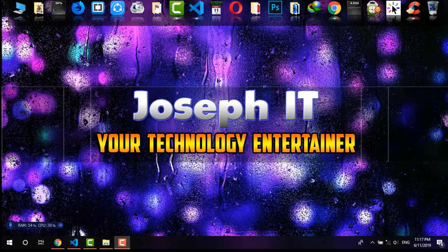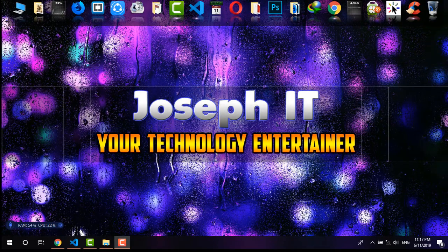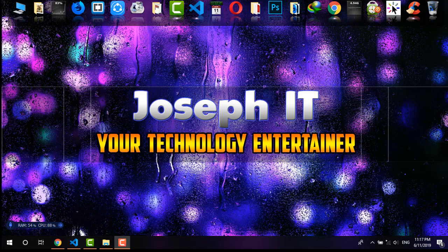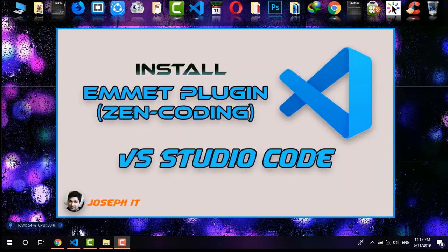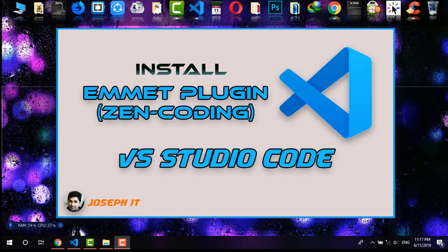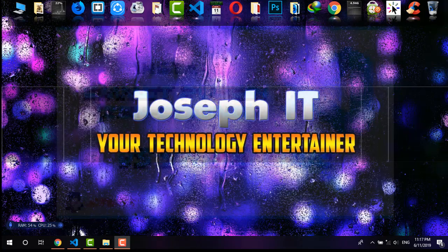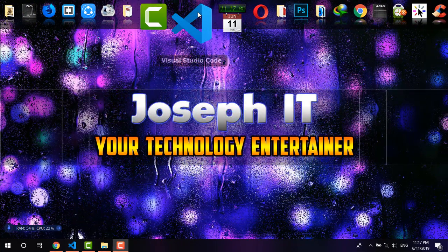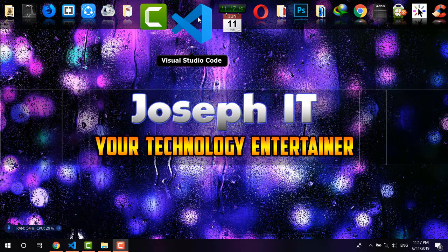Hello guys, welcome to Joseph IT, your technology entertainer. Today in this tutorial I'll be showing you how to install Emmet plugin or Zen coding plugin in your Visual Studio Code easily to code faster.